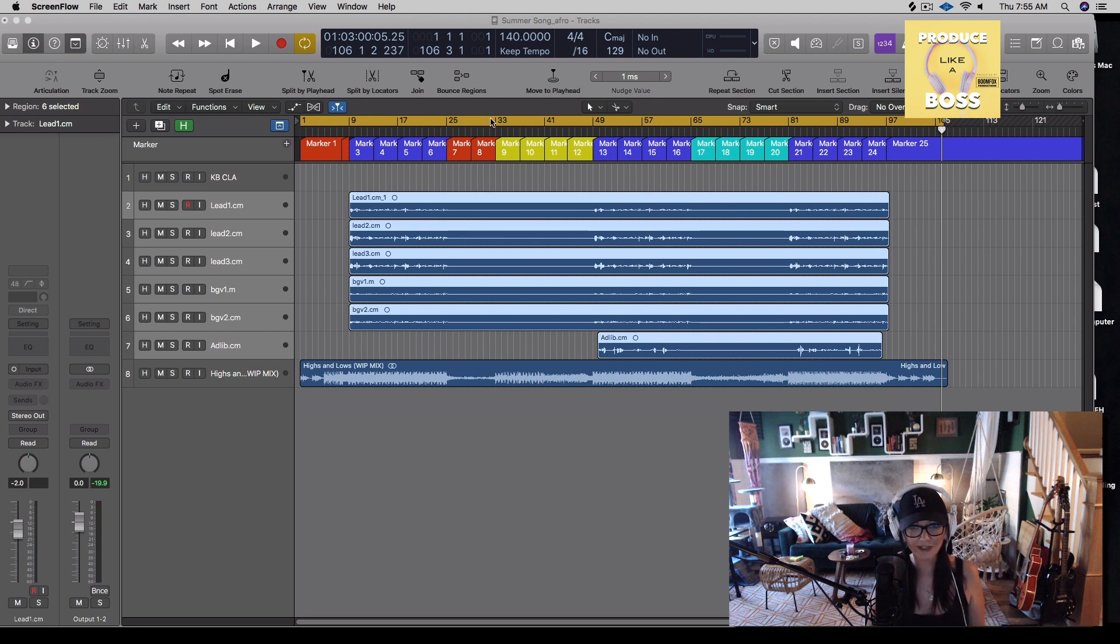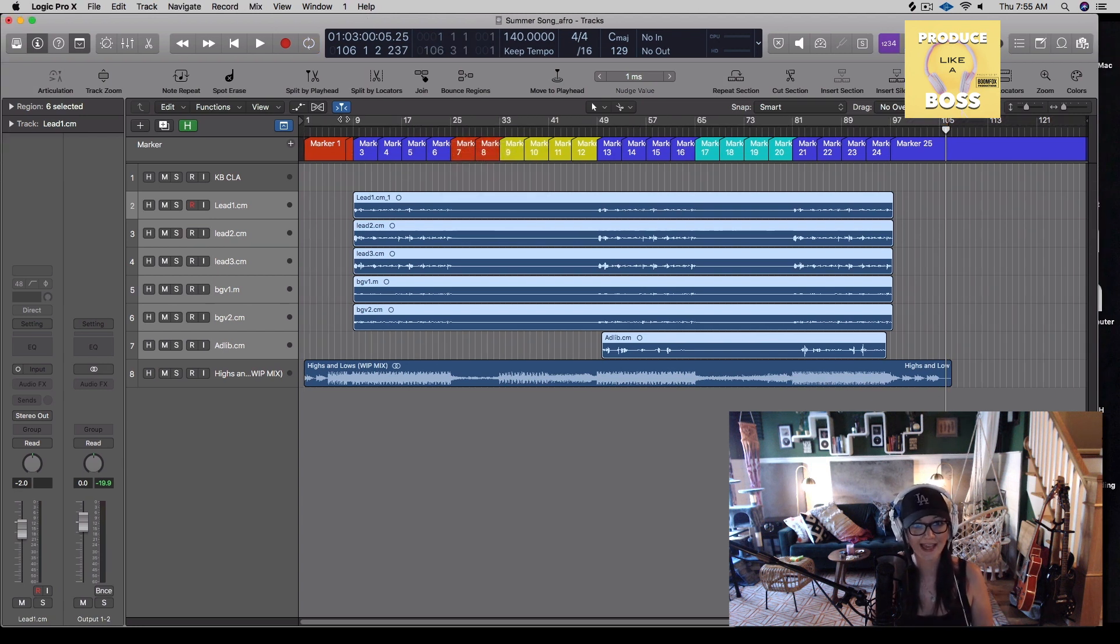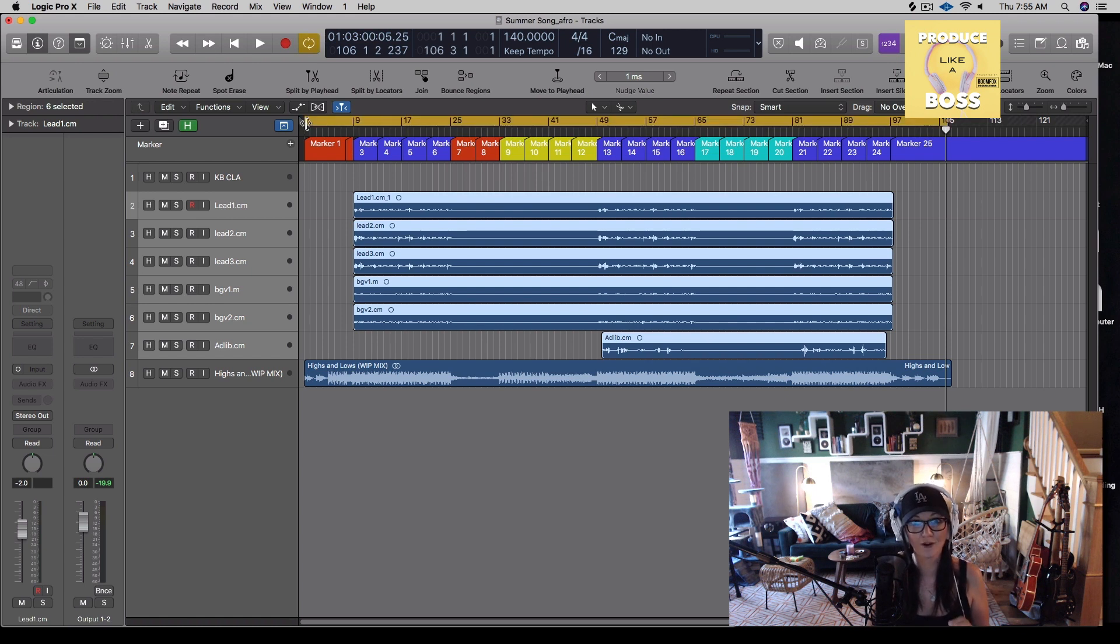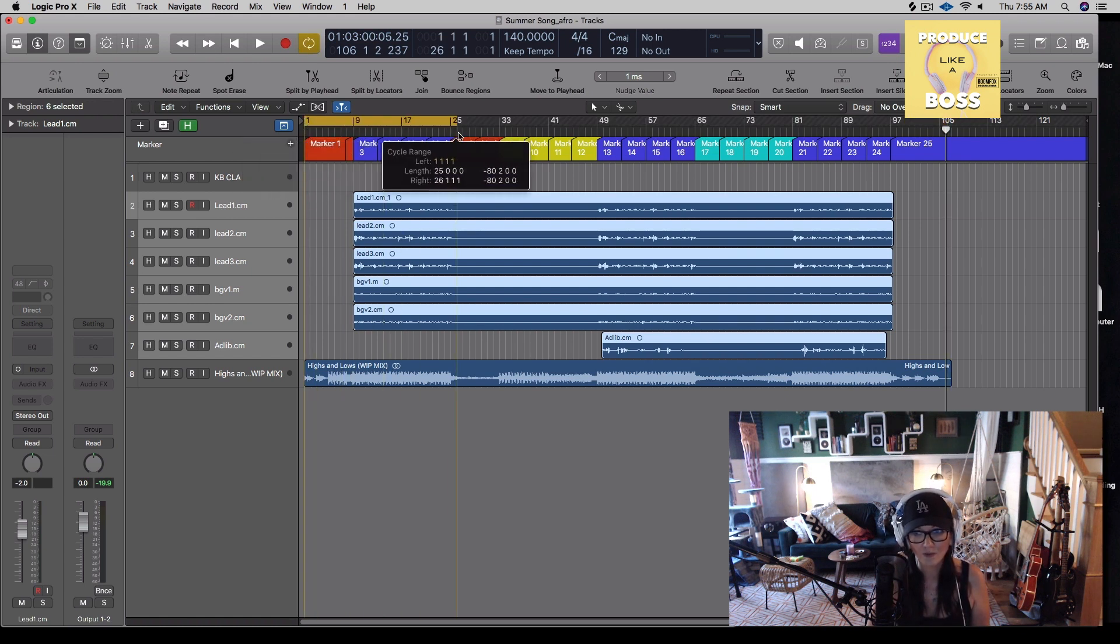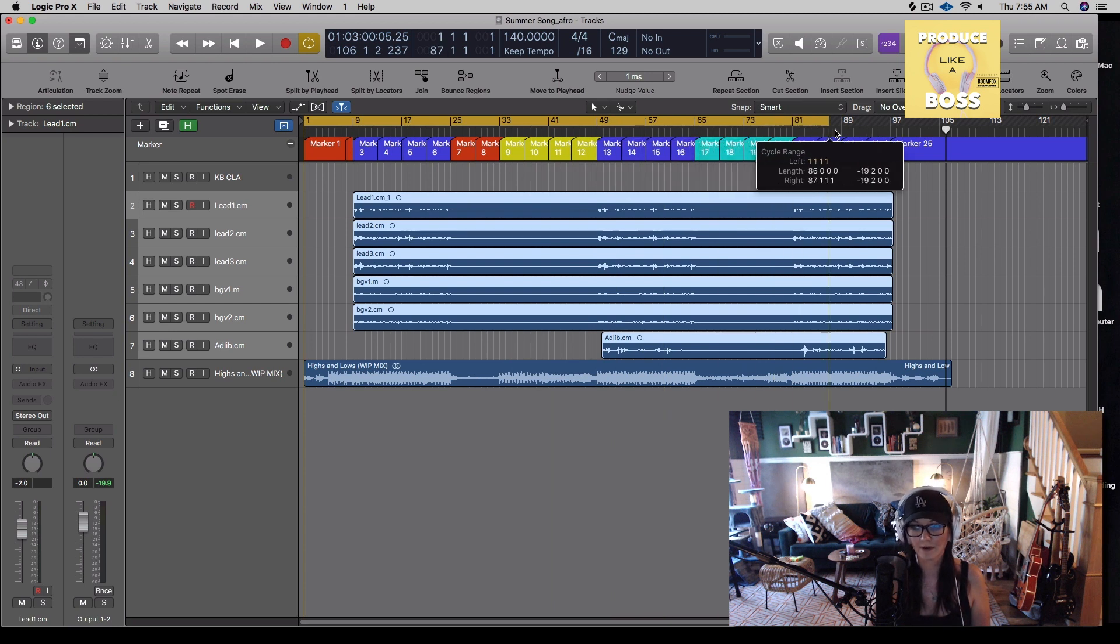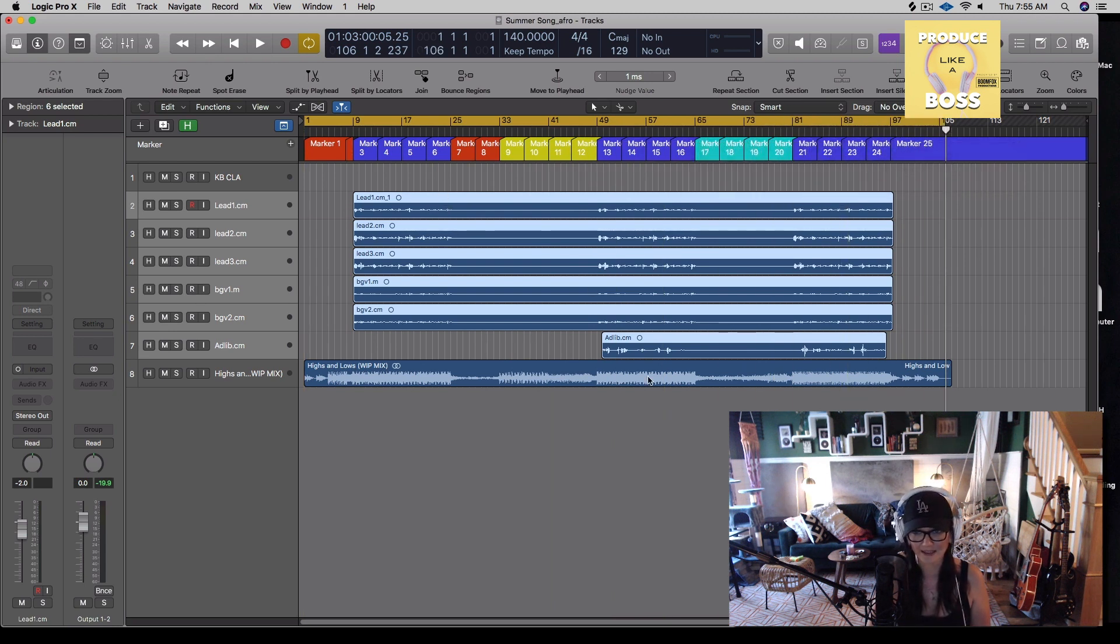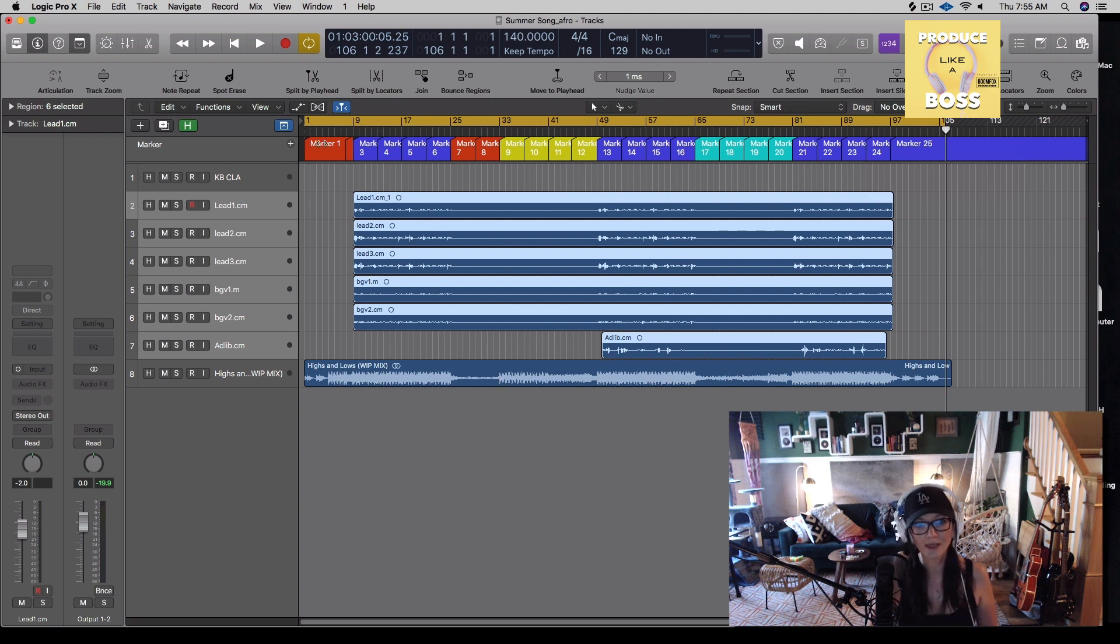The first thing we're going to do in our session in Logic is we're going to grab from the top, from zero, and we're going to highlight all the way to where the ending point is. And I'll tell you why. So I'm going to grab it and just visually, this is what it looks like it should be for me. And I'm going to send these audio files, not this instrumental.